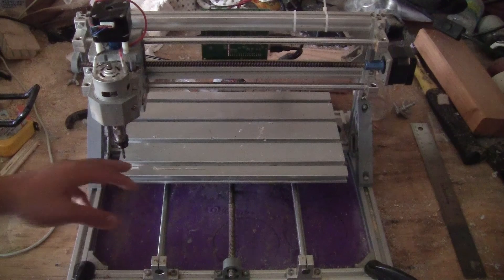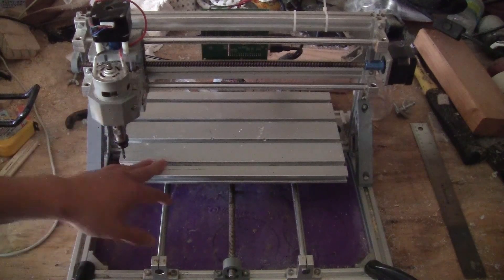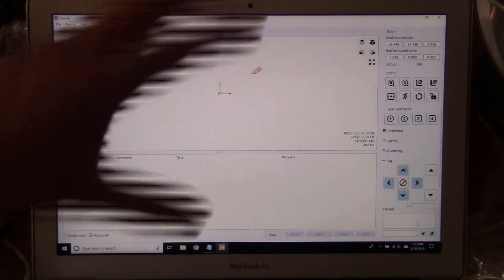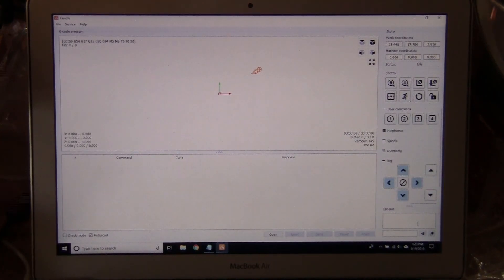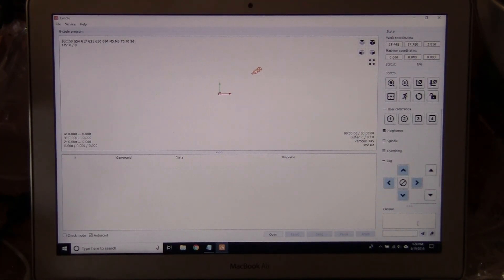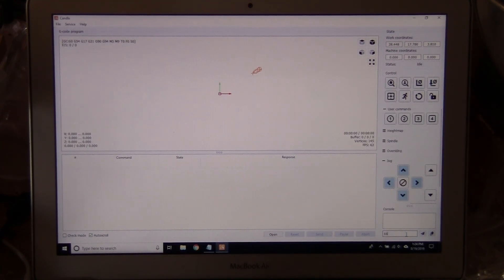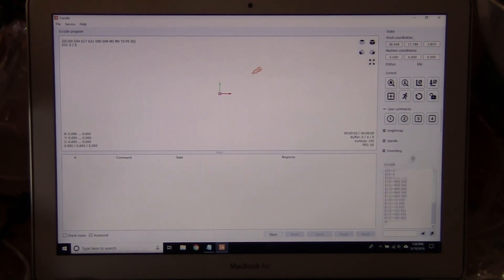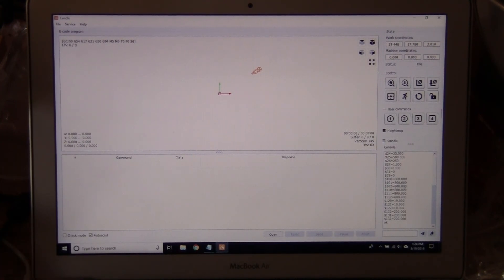The next step is to open your computer, connect it to the CNC machine, and open your Candle software. What you need to do next is type in the console double dollar sign. What it does is show all the parameters already set in the CNC machine.